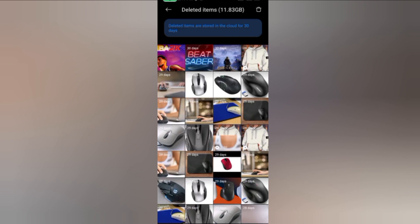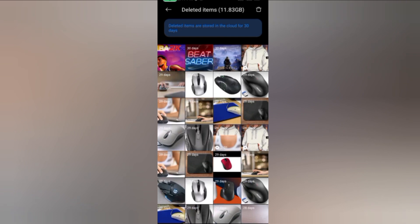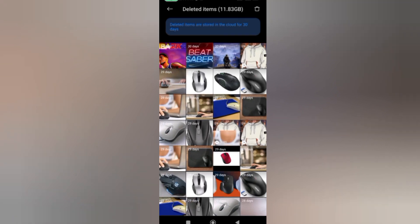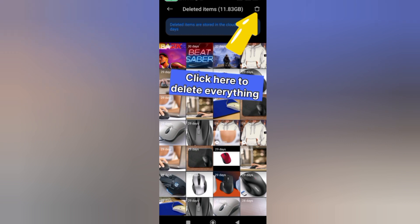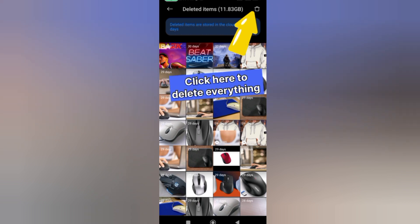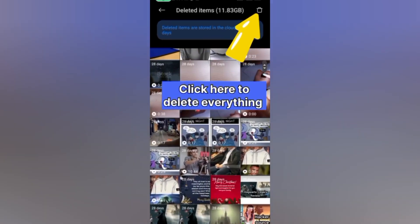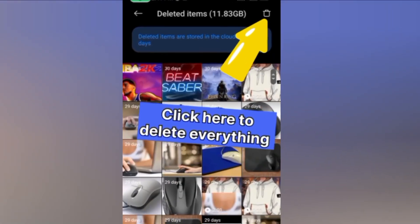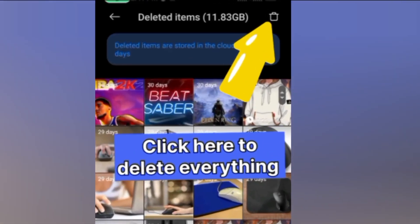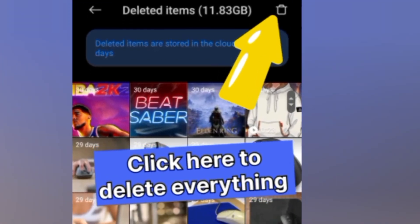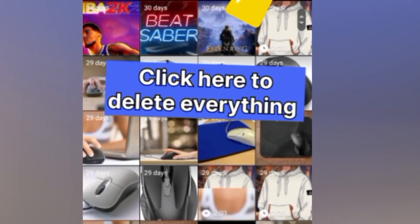Once you click on it, the item will be restored back. So these are all the items right here that I want to delete. I'm just going to click on the delete icon up here.